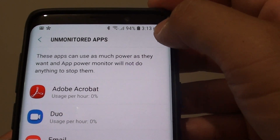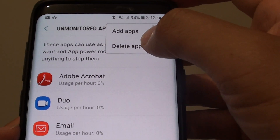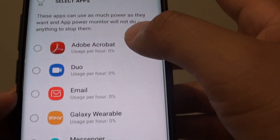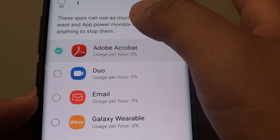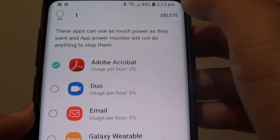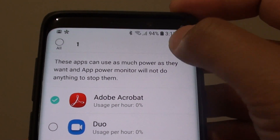To remove an app, tap on the menu key at the top, then tap on Delete apps. Select the app you want to remove from the list, then tap on the Delete button.